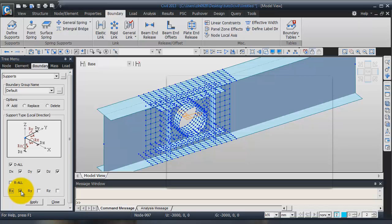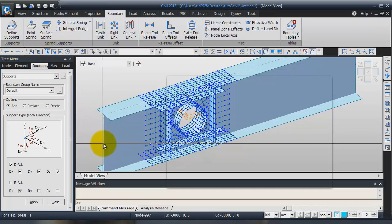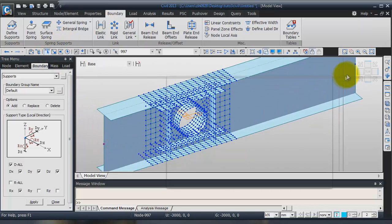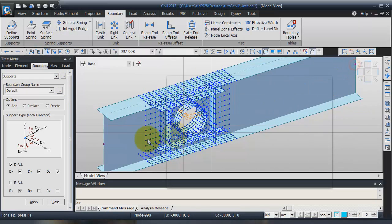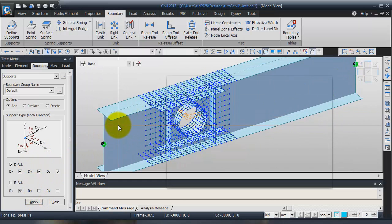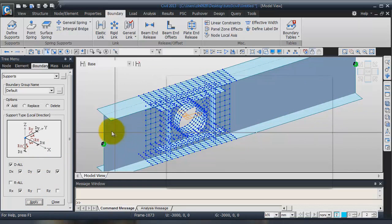Now we have to select these nodes. Click on select single, select these two nodes here, and click on apply. Now I have defined this condition.